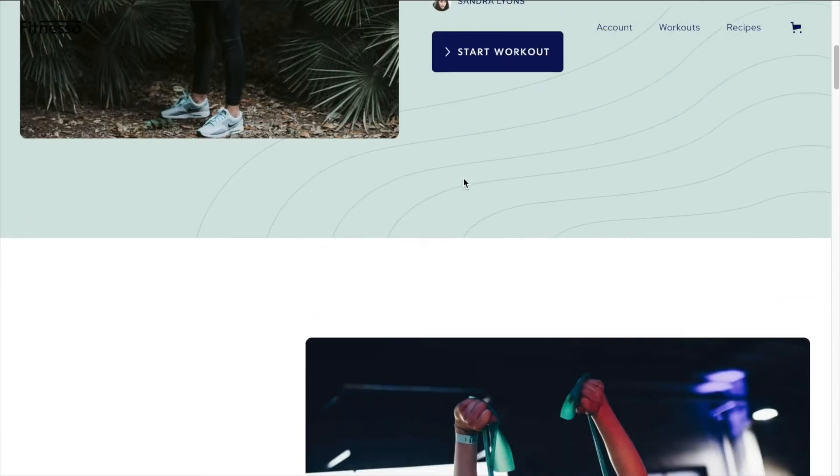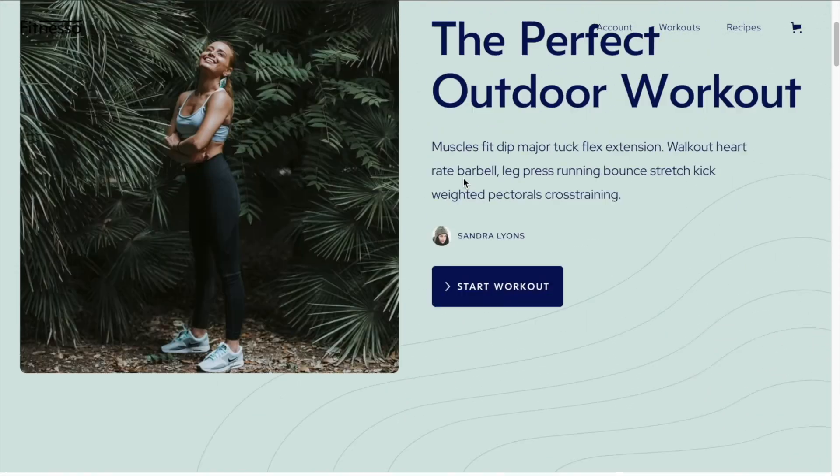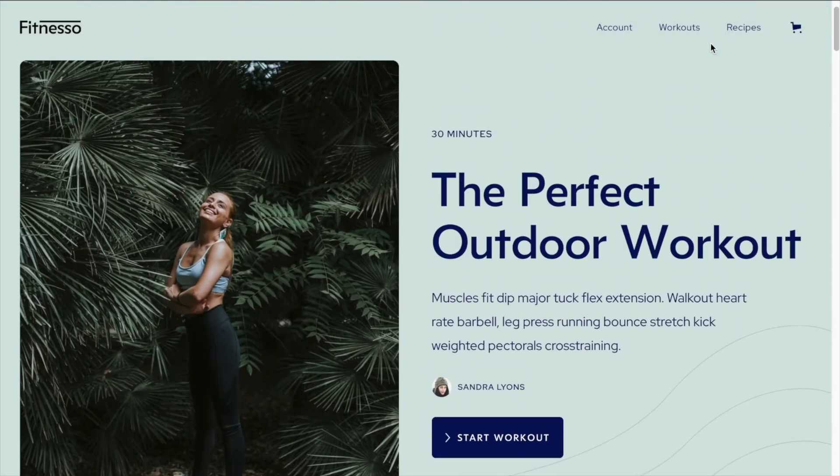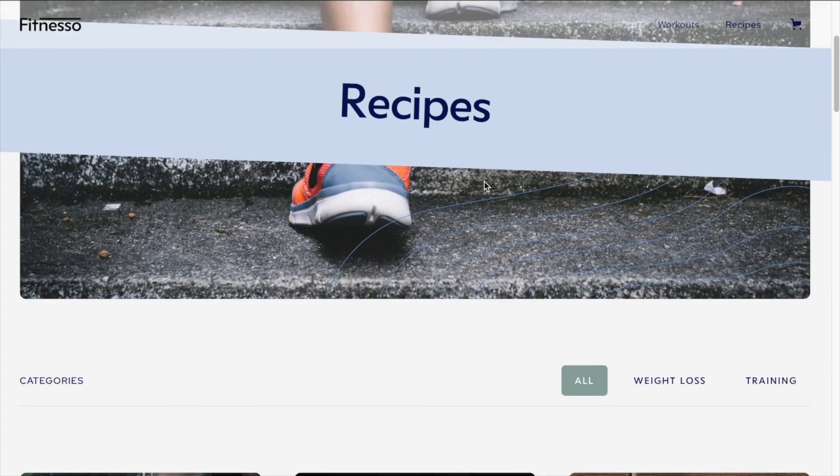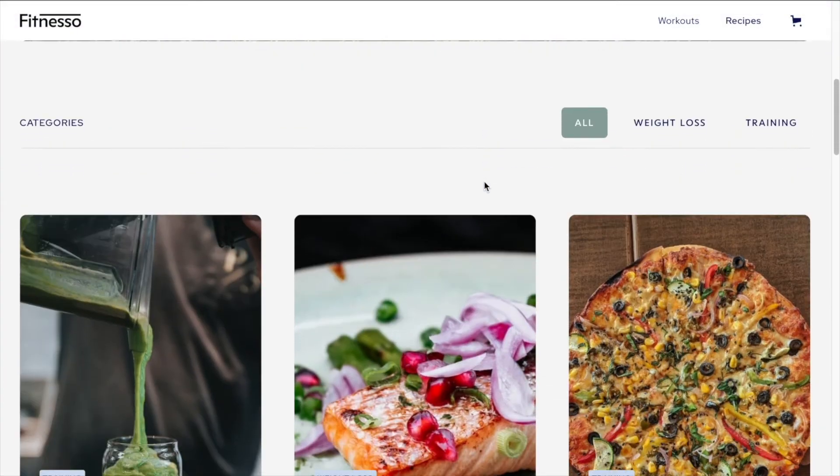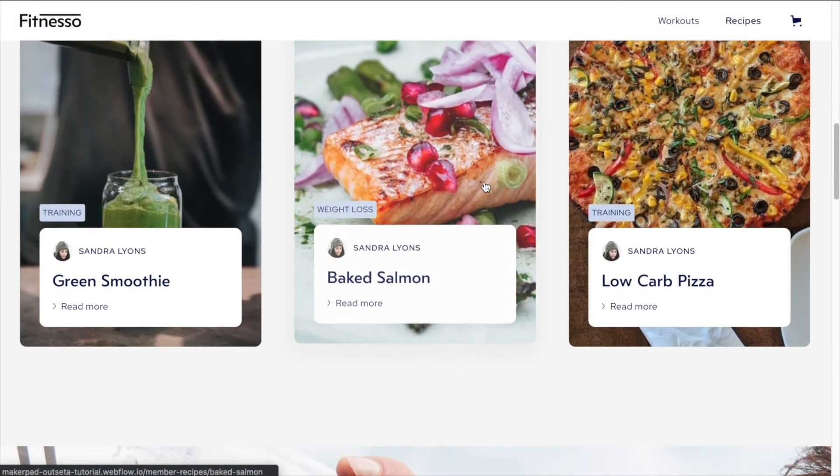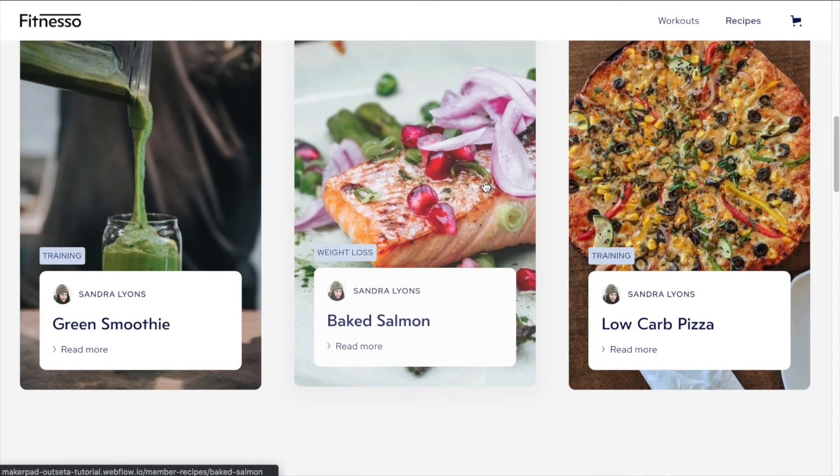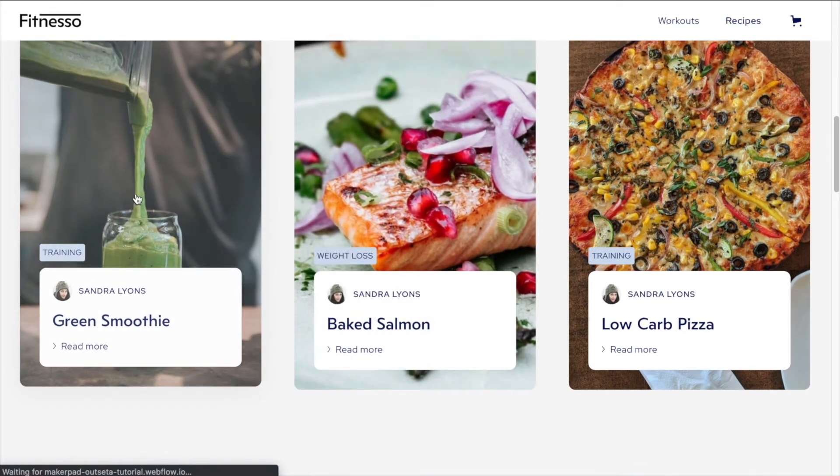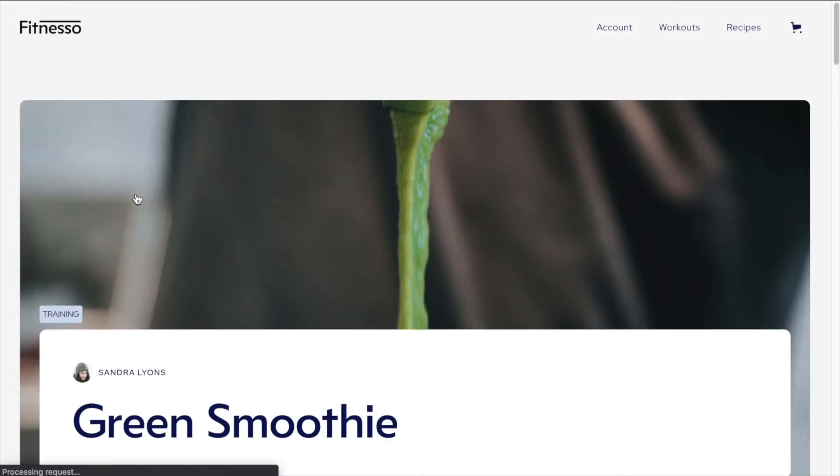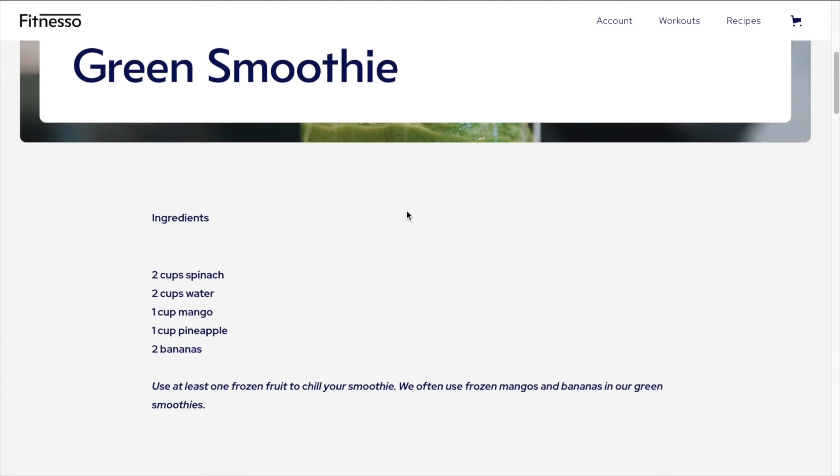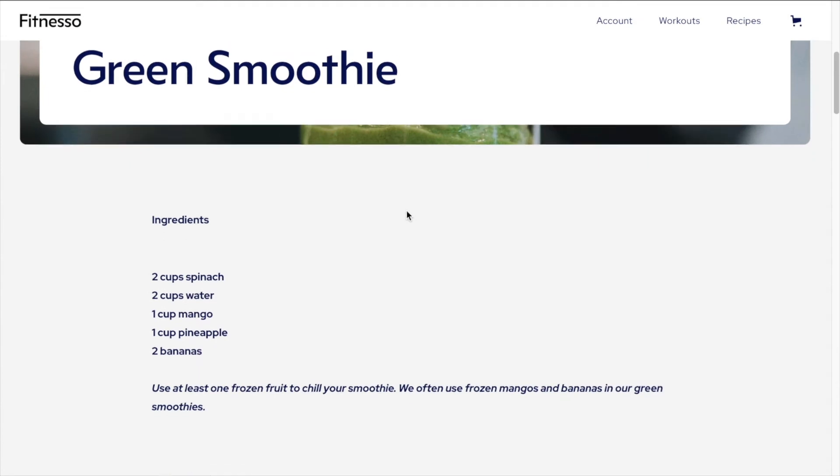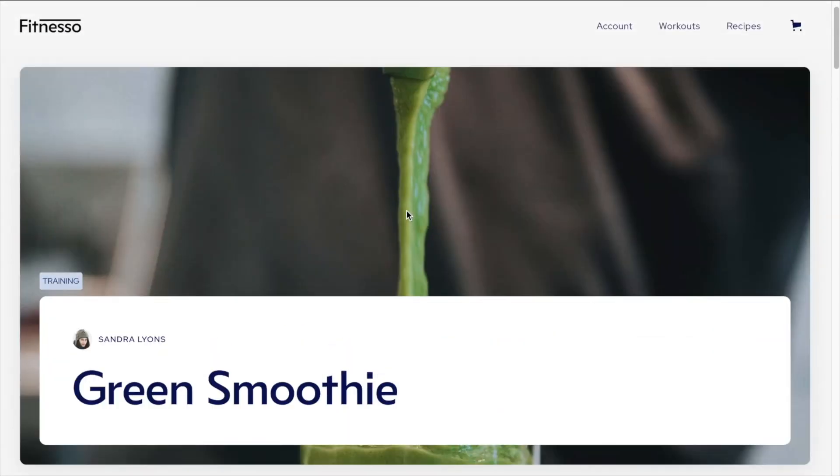As well as recipes, I should be able to access the recipes. We'll go with the green smoothie. And there's our green smoothie recipe. Awesome.